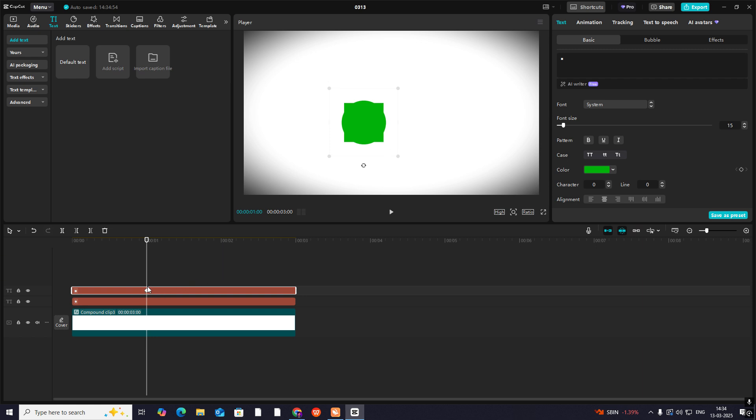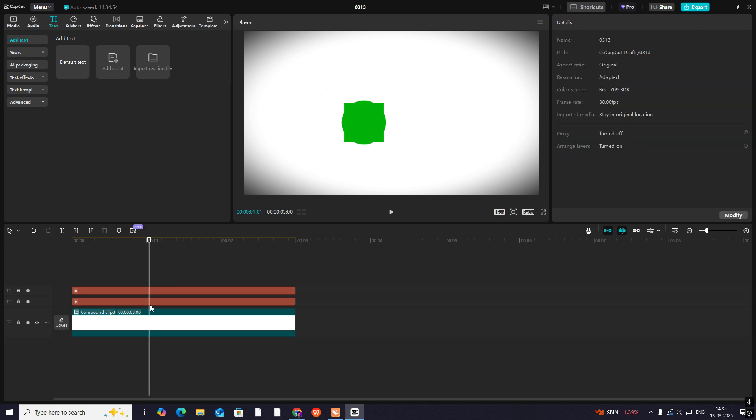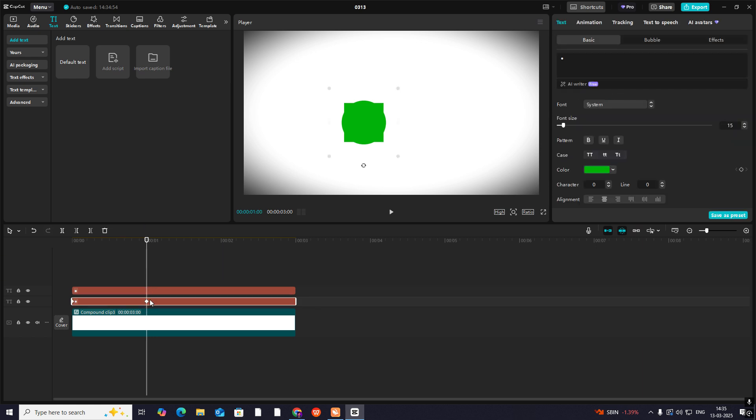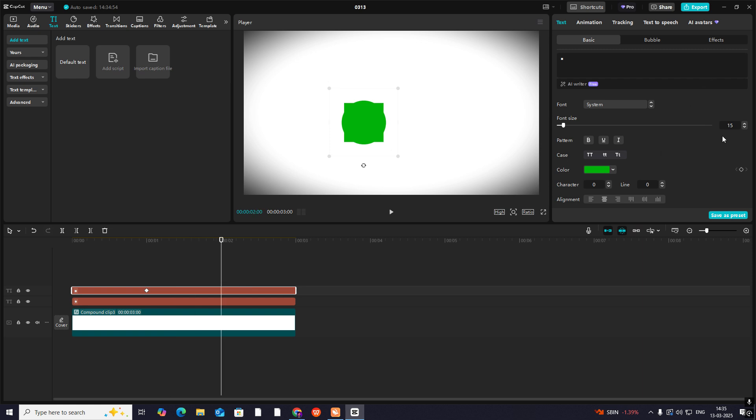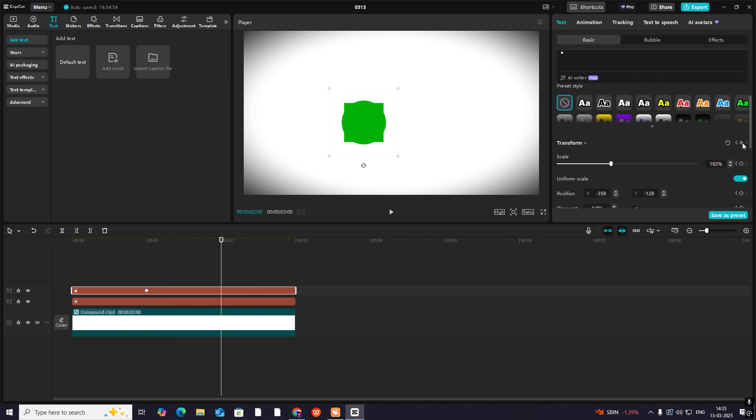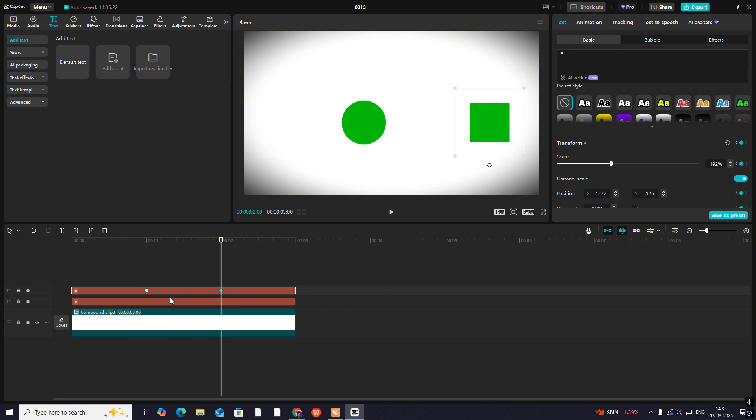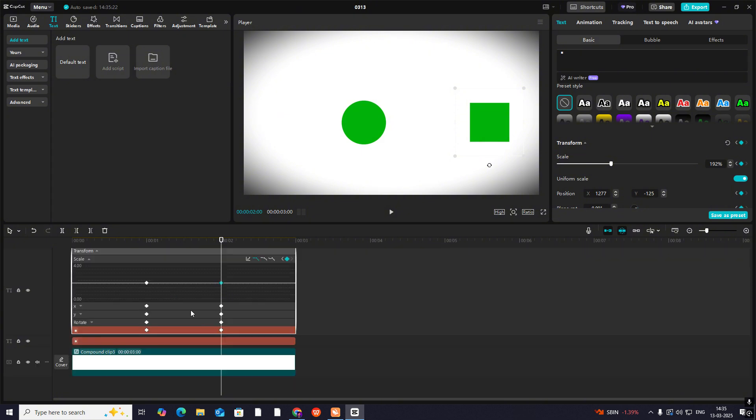Now from here, these two places are the same for keyframes. From here again we'll move 30 frames, so hold shift and right arrow key and press it three times. And again hit the transform keyframe and drag it this side.